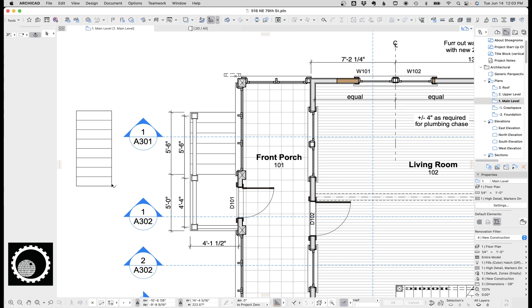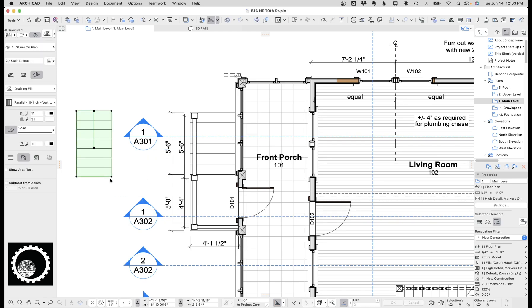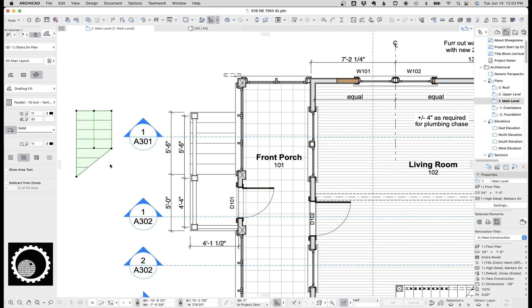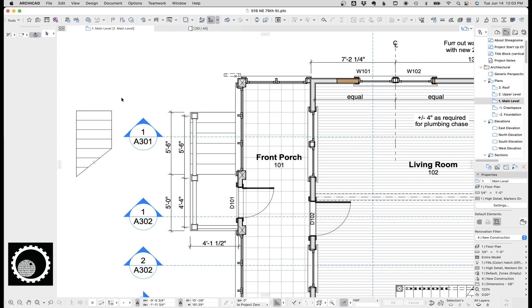I really like this too for early design development and schematic design, because you can just say, you know what, I need 10 treads, I need 11 treads, I need one fewer. Now let me move it back a certain amount to get it. And then this is just old drafting techniques where I'm moving it back 10 inches or 20 inches or 30 inches, whatever, to match the tread.